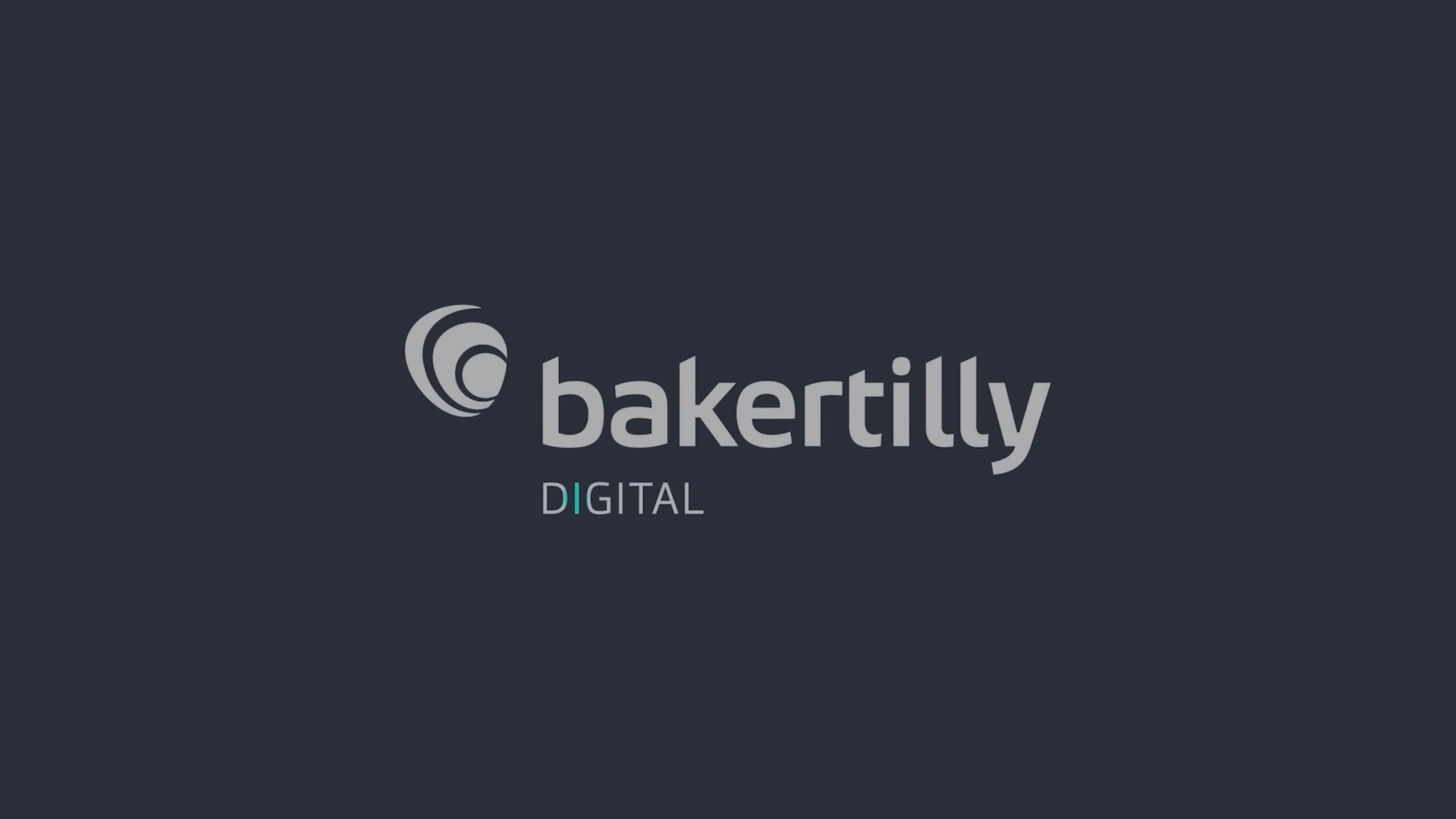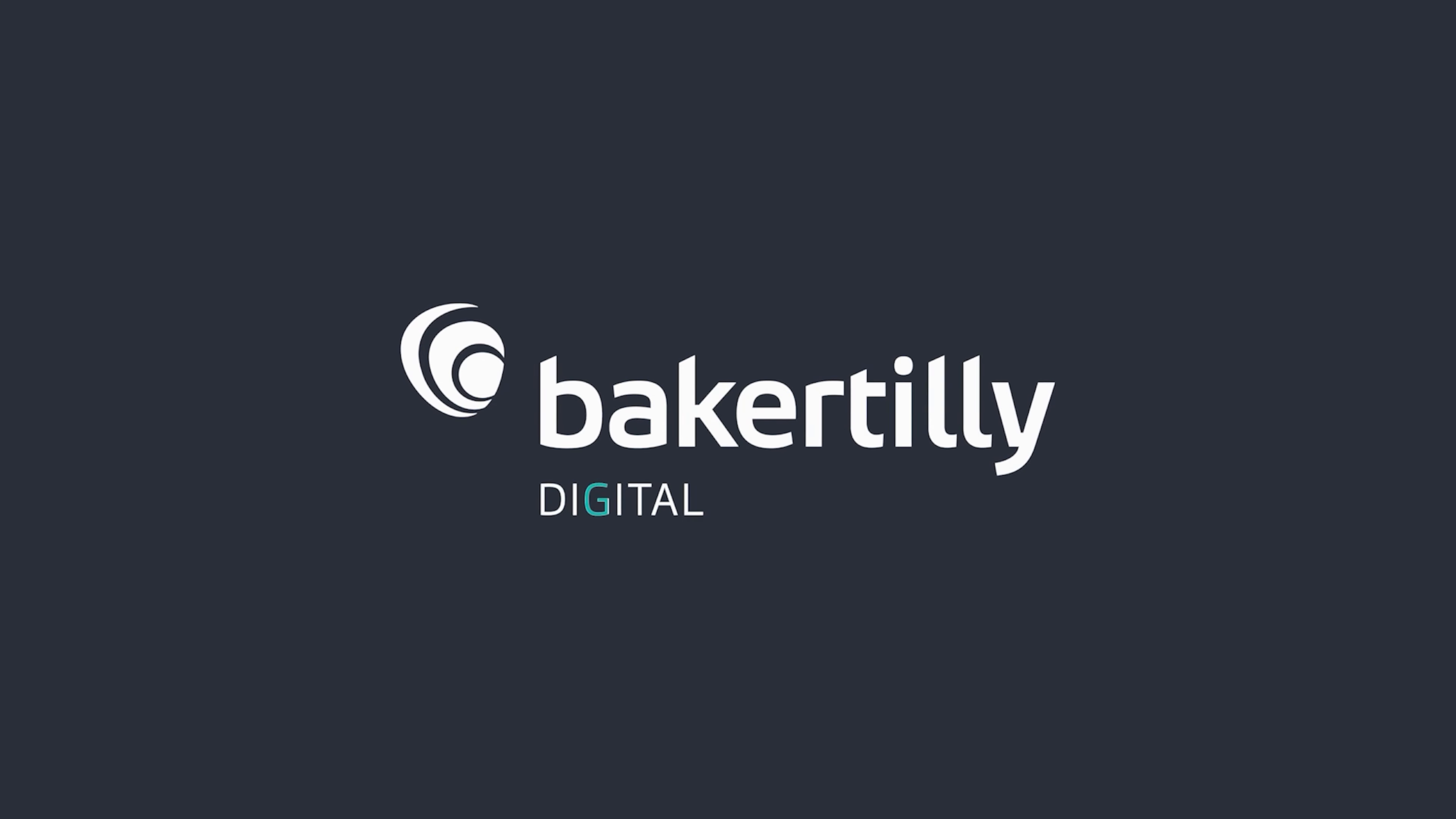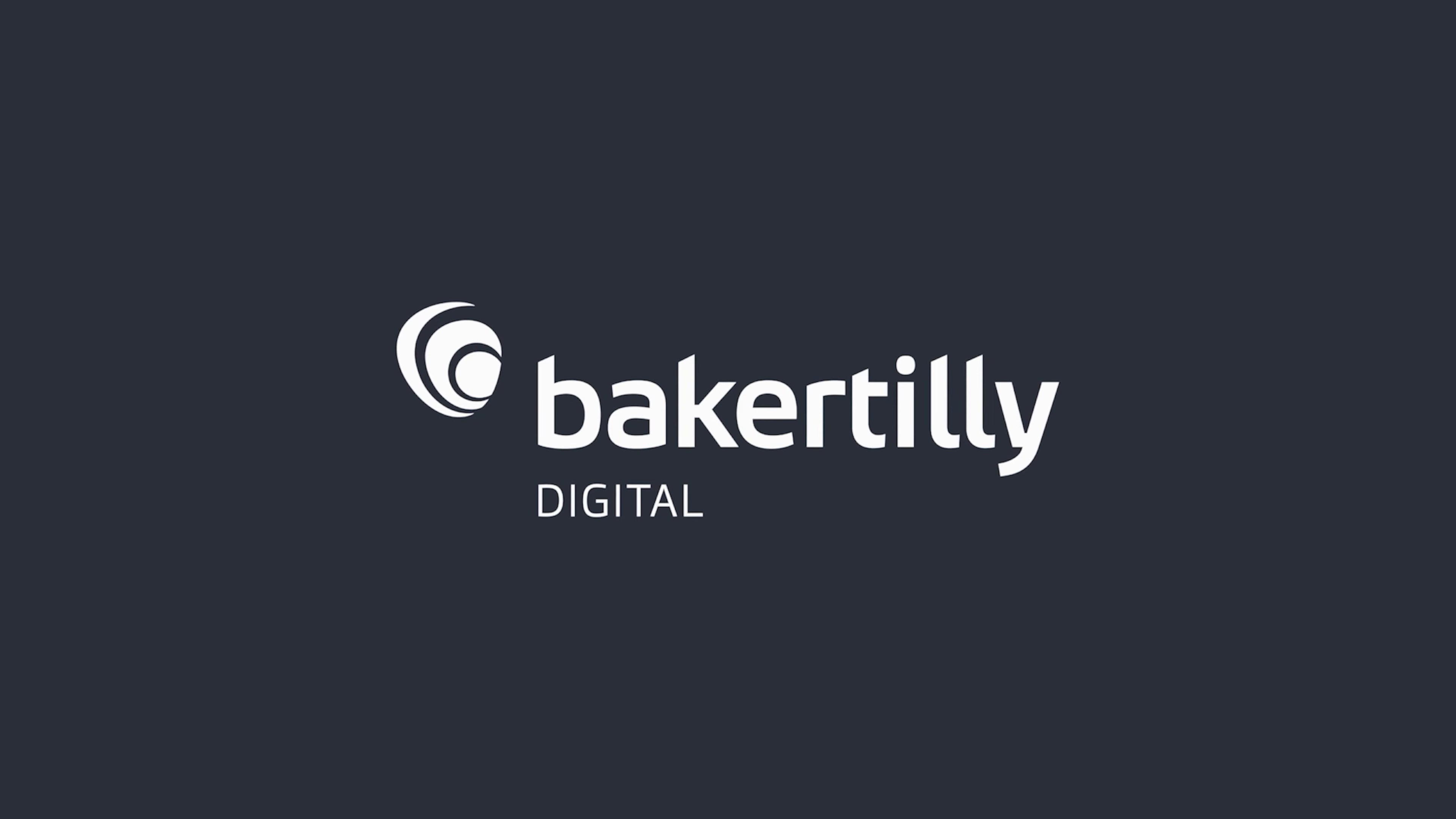Baker Tilly Digital combines strategic industry insight and advanced technical expertise to uncover and solve your digital transformation challenges. If you're interested in learning more, check out our website at bakertilly.com/digital.